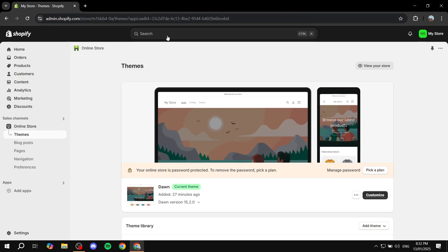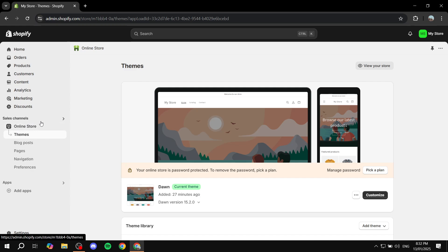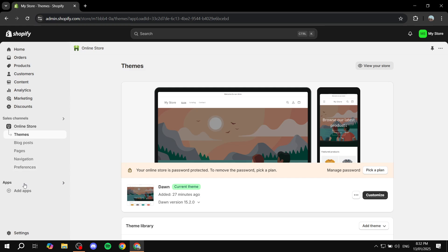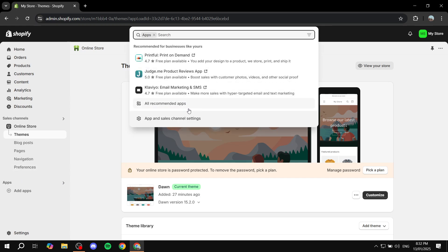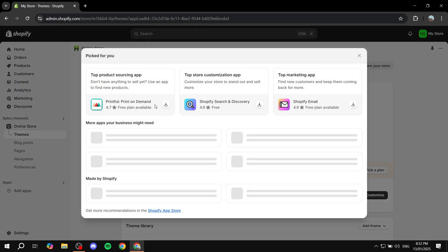First, we need to open up our Shopify admin. From here we just want to go ahead and open up our Shopify app store. So just click on add apps. If you don't see that, just click on apps, then go to all recommended apps and click on Shopify app store.